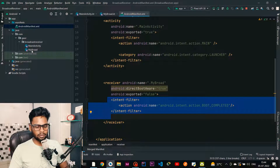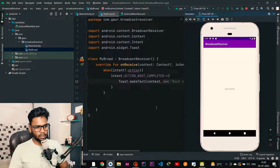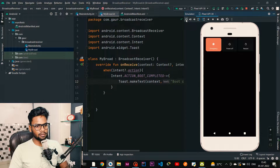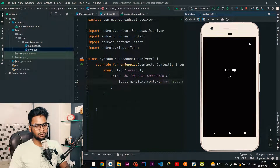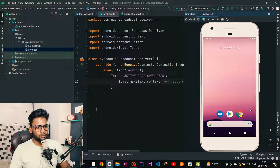Now I am going to run this application. The app runs successfully and there is no toast message yet. I am going to restart my device in order to trigger the ACTION_BOOT_COMPLETED event. After the restart you can see a 'boot completed' toast pops up. This is a simple static broadcast receiver.